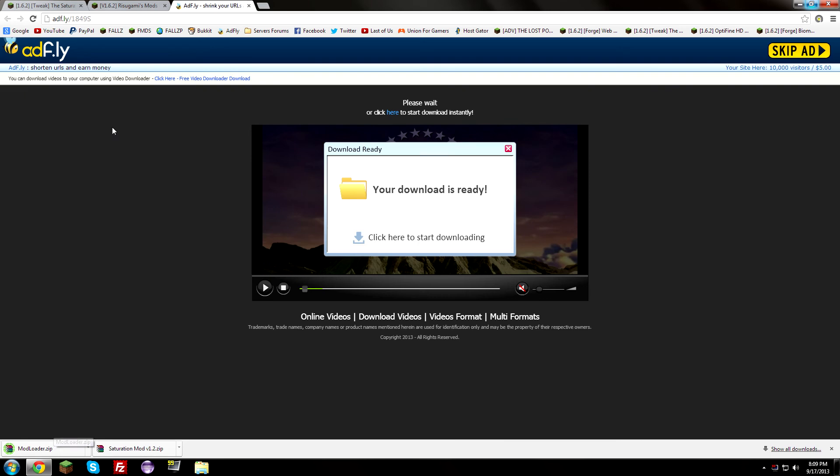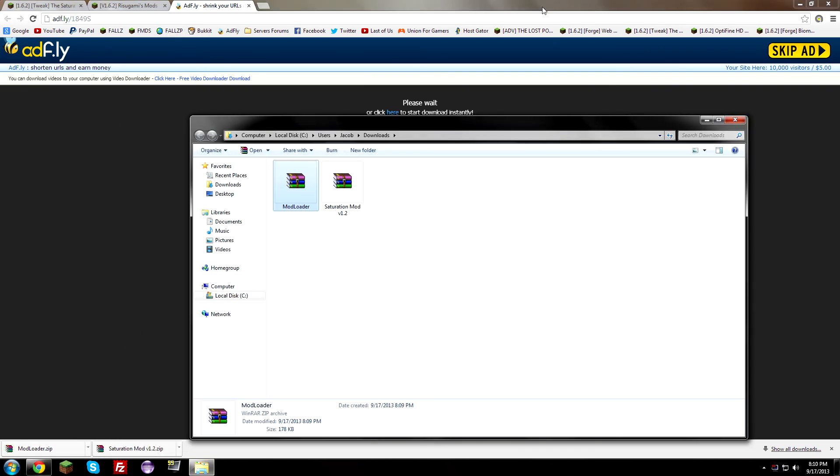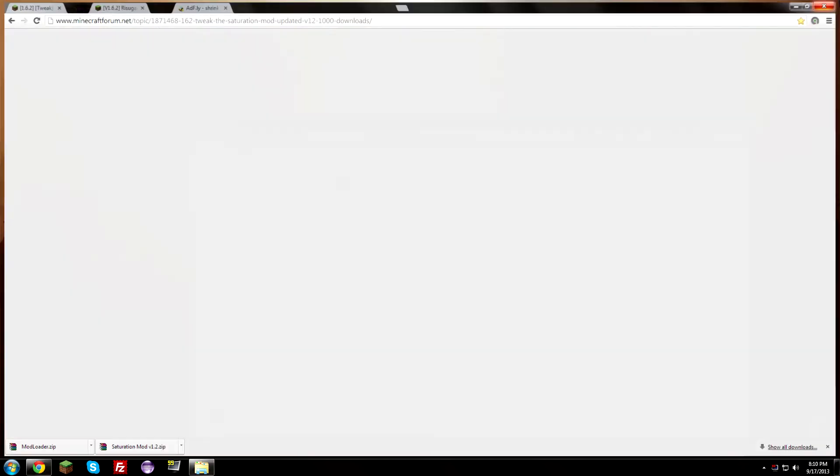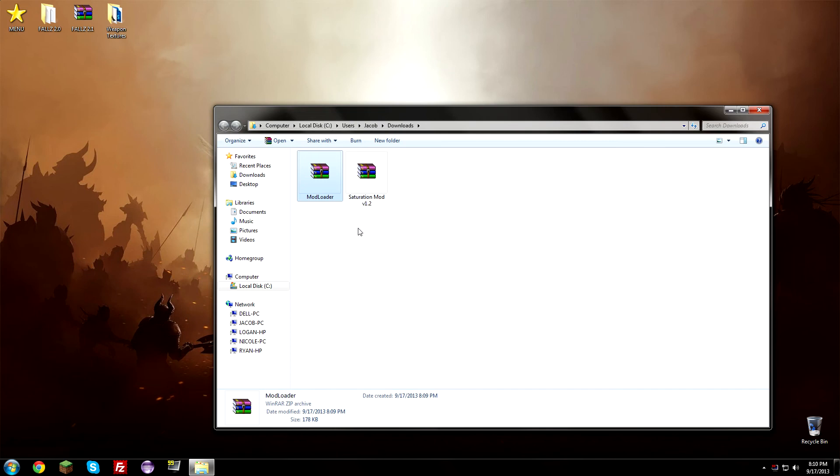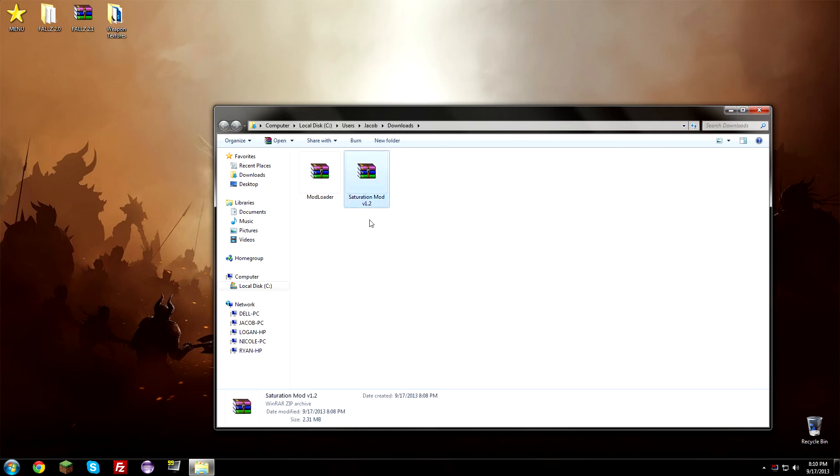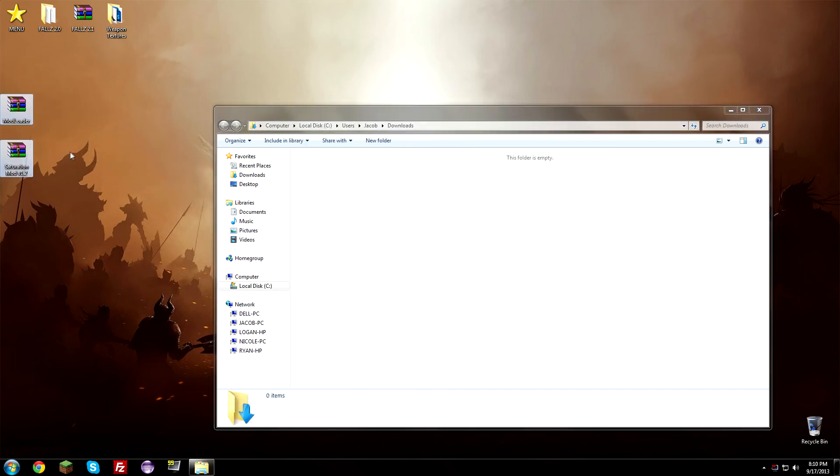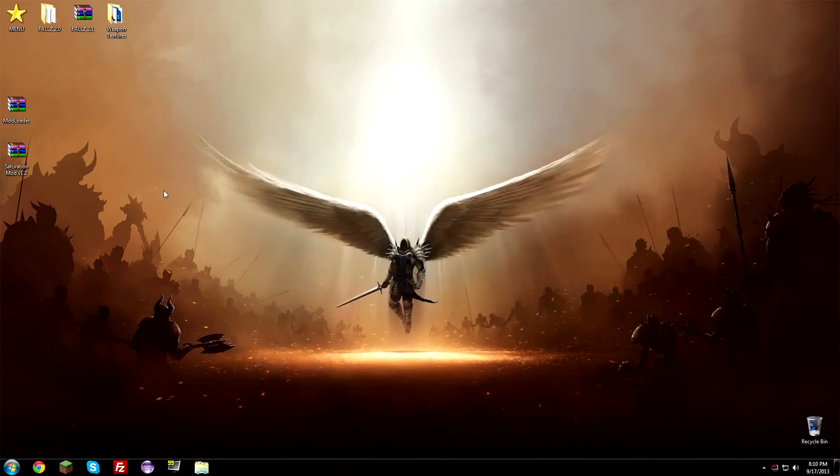Now I'm going to go ahead and open up my downloads folder now so you guys can go ahead and close the internet. You don't need the internet anymore so close it. Close all your browser tabs and everything. So what you're going to see is your two download things. You're going to have Modloader and the saturation mod right here. So highlight both of these and put them onto your desktop. Okay. So now that you have that done, what we're going to do is we're going to close this.